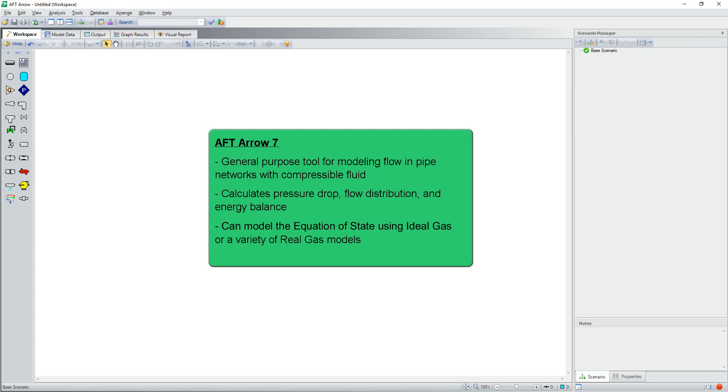AFT-Aero 7 is a general purpose tool for modeling flow in pipe networks with compressible fluid. Aero calculates pressure drop, flow distribution, and energy balance.